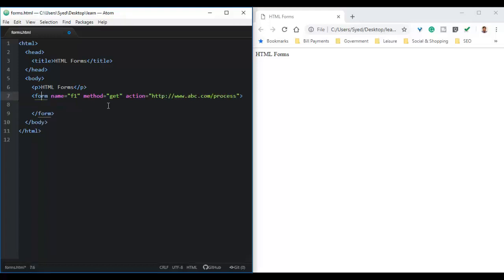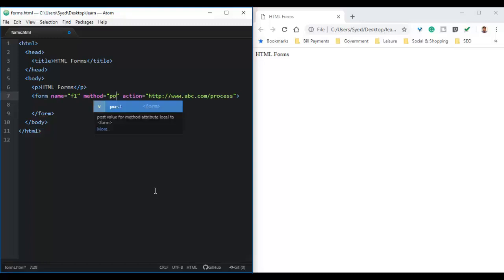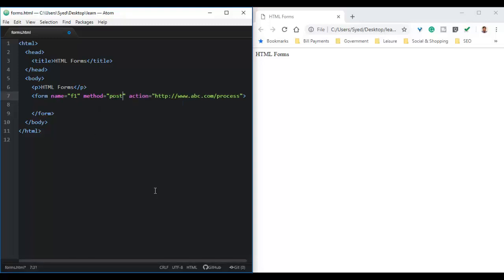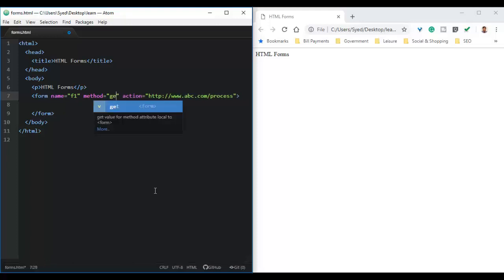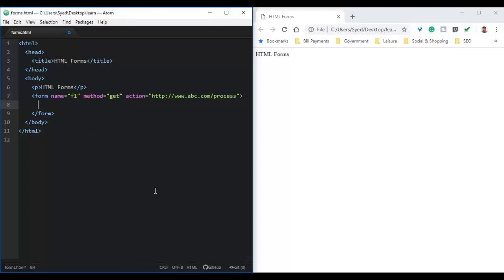The method can have either get or post as the value. The method get or post signifies how the data is submitted to the URL specified in the action attribute. In this case, we will be using get as the method.